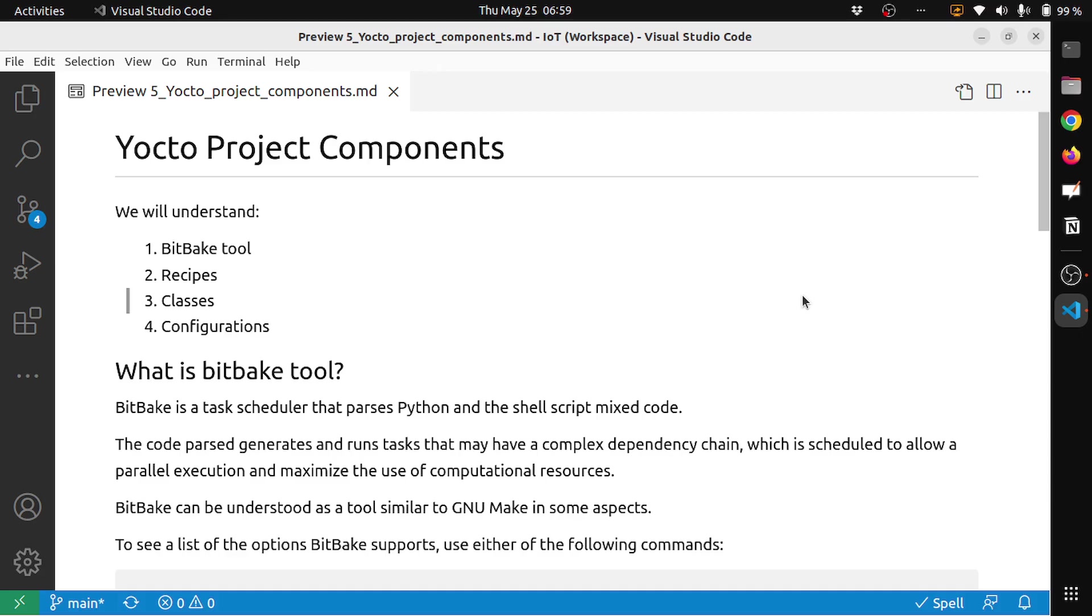In this video, we will understand more about the BitBake tool, recipes, classes, and the configurations in the Yocto project.